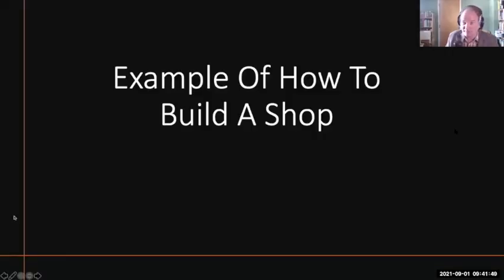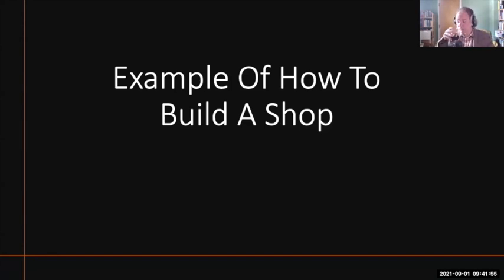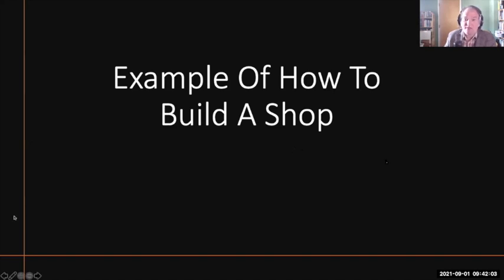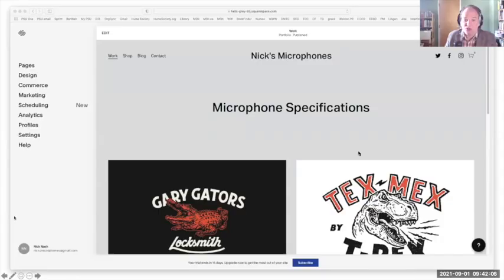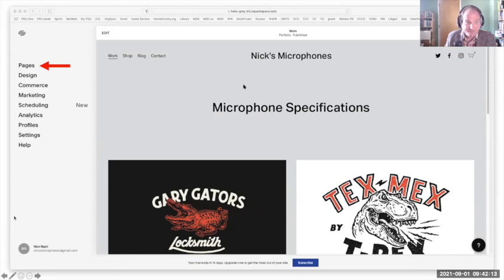I'm going to pause and ask if there's any questions about the pricings or the options before we move on. Okay. So now I'm going to go over an example of how to build a shop from the very beginning. So we'll remember our Mixed Microphones page here.